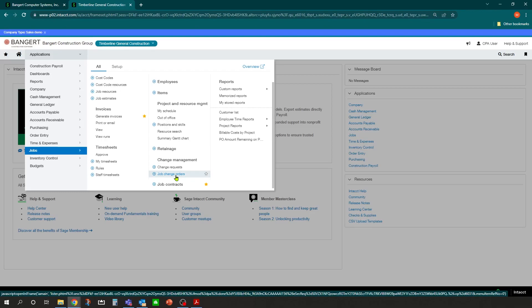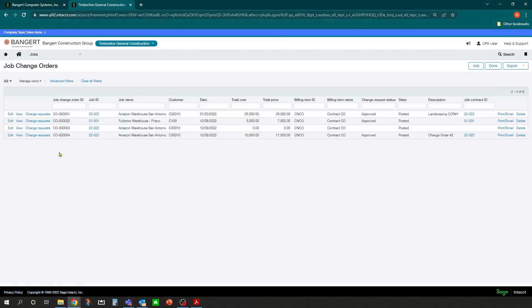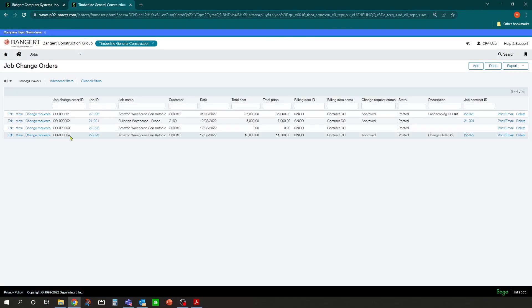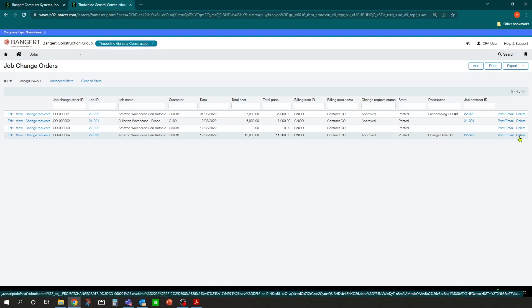If the change requests have already been linked to the change orders, you'll need to go into the change orders to make those edits there first. For example, we can come into the job change orders and go into this change order number four. We could simply delete this change order and that will remove it from the approved amounts.